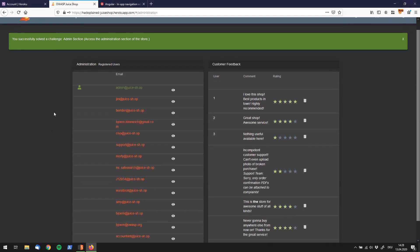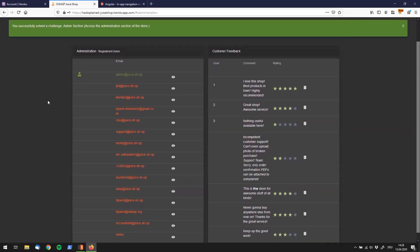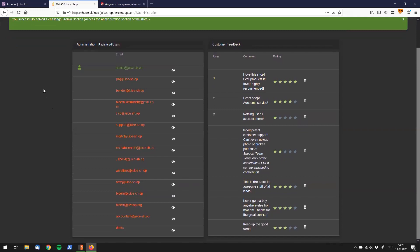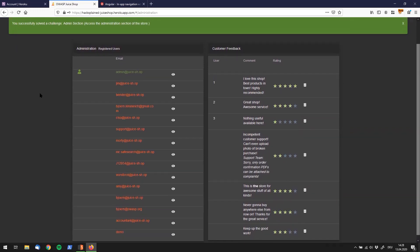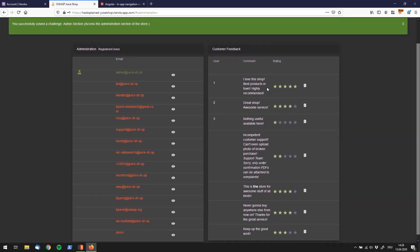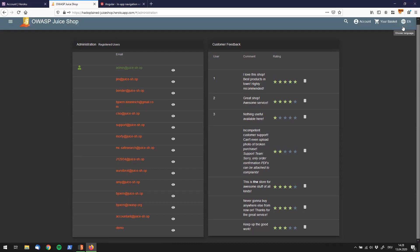We found the admin section. Alright folks, thanks again for watching — make sure to subscribe to the channel and check out all the other videos. See you then!